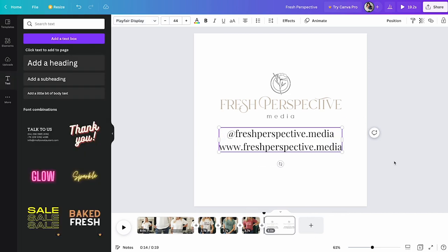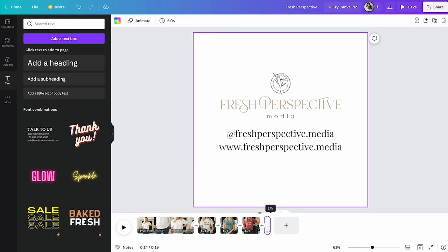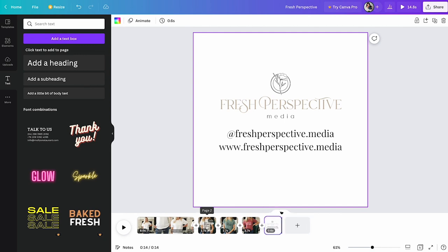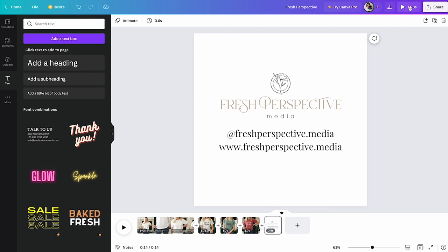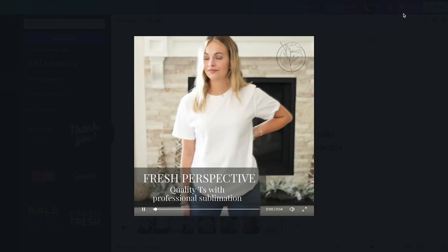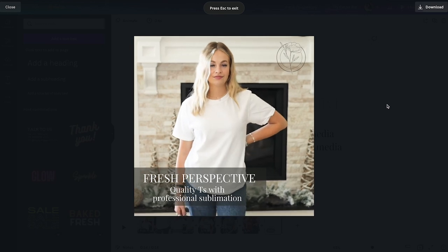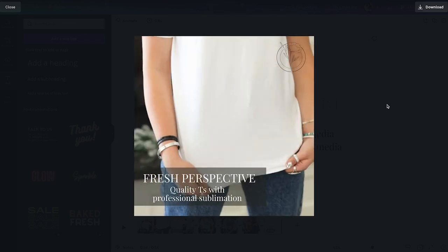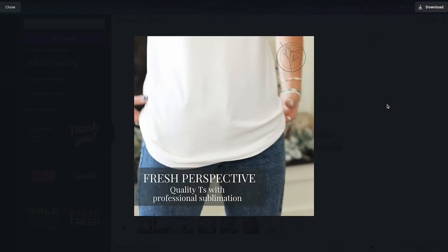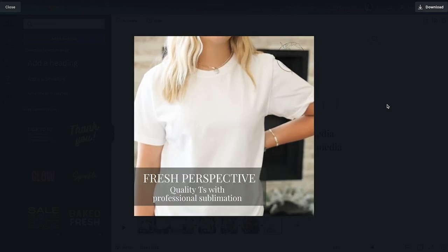So there we have it. There is our full video and we're going to drop that down to make sure we are under the 15 seconds. And there you go. 14.8 seconds. Watch the video through and you have your own branded video that matches your mockups for your shop.